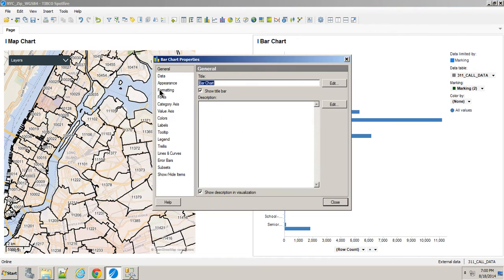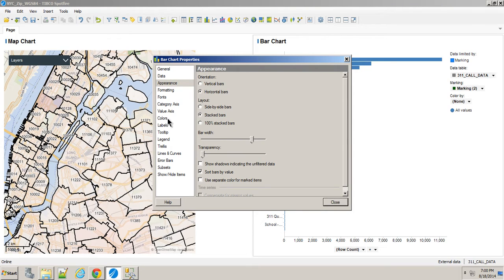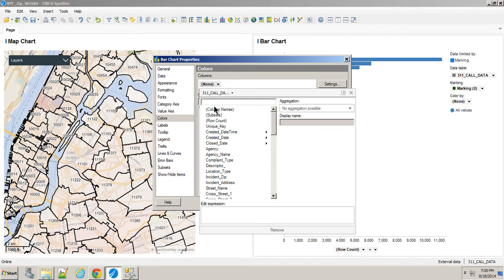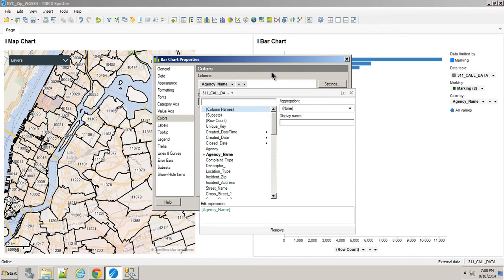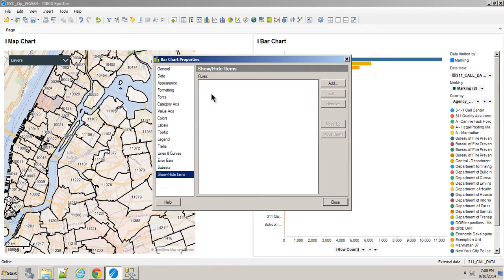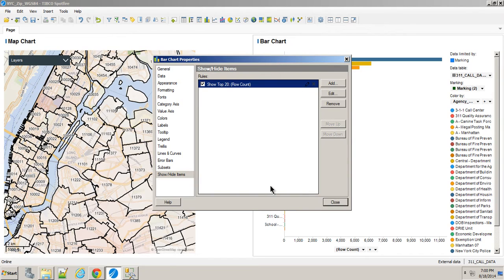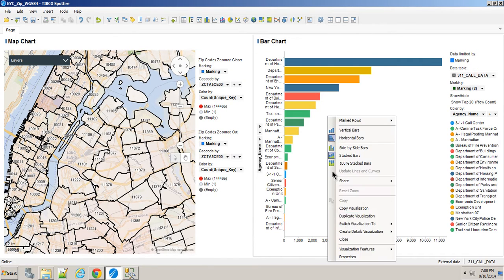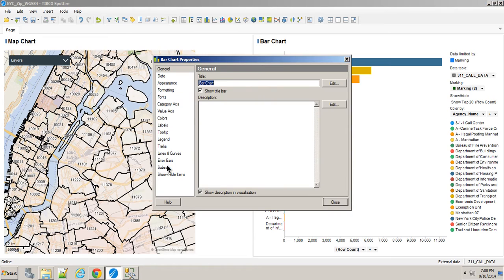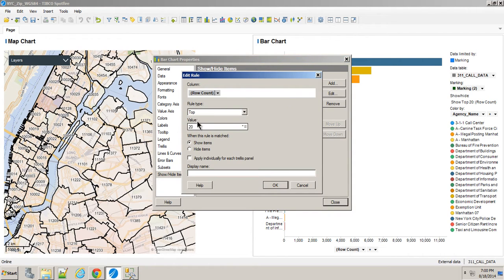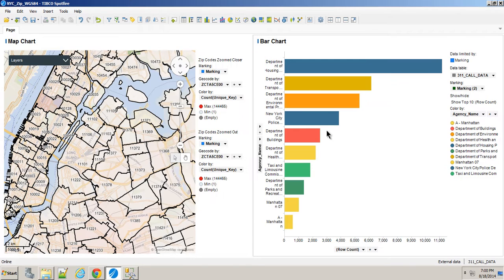Now all we have to do is stuff like this. Let's say we sort it by value. We'll color it out by agency name as well. And we'll create a rule that says only show the top 20. Oh, that's probably still too much. Let's just say that's going to be the top 10.